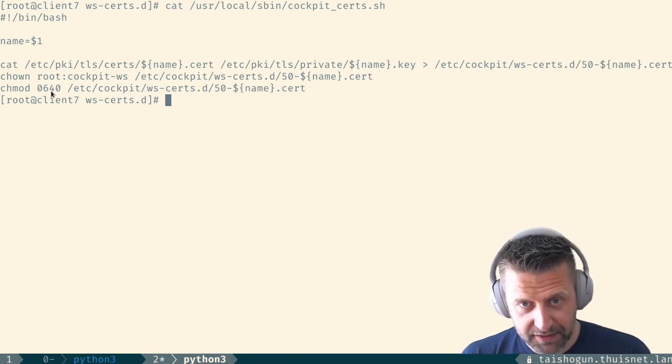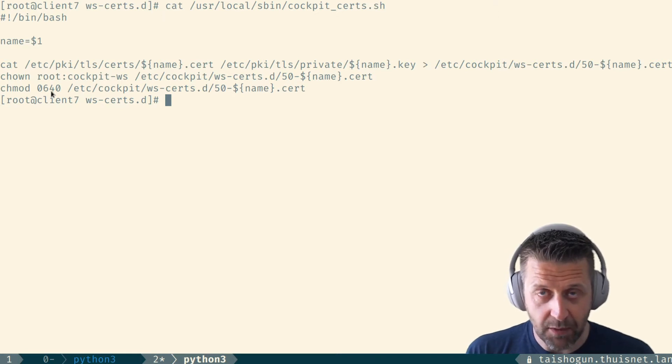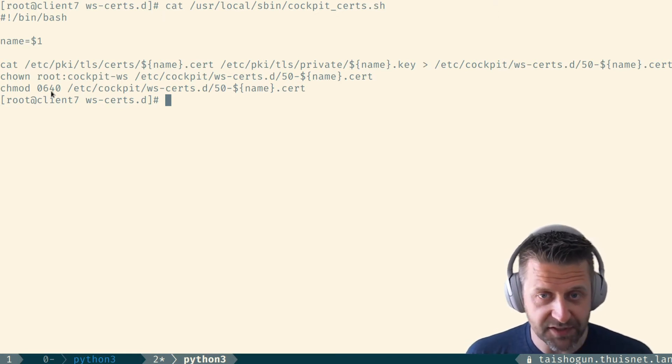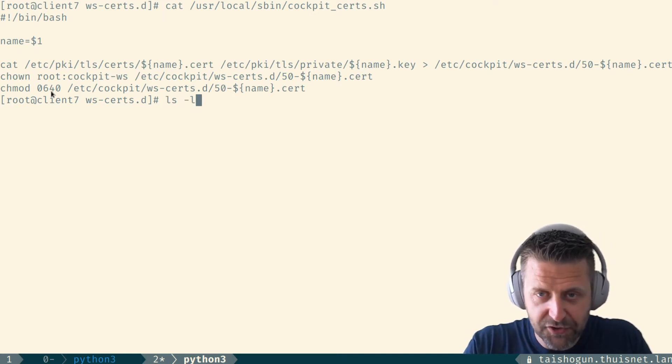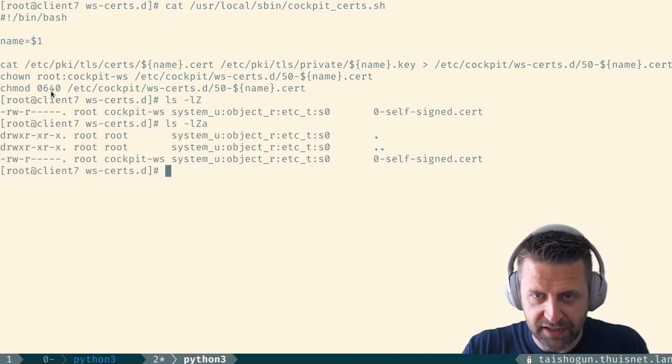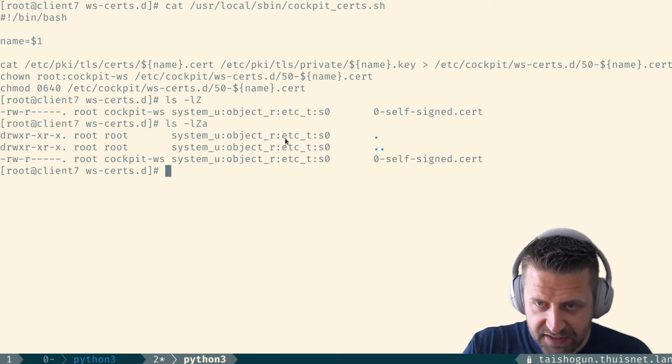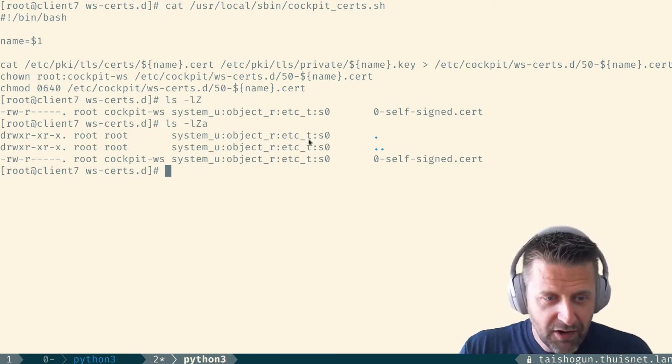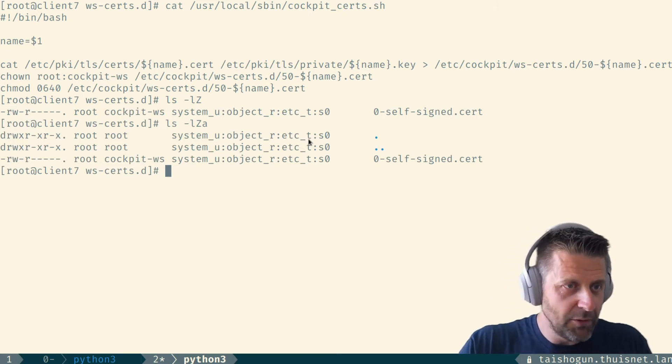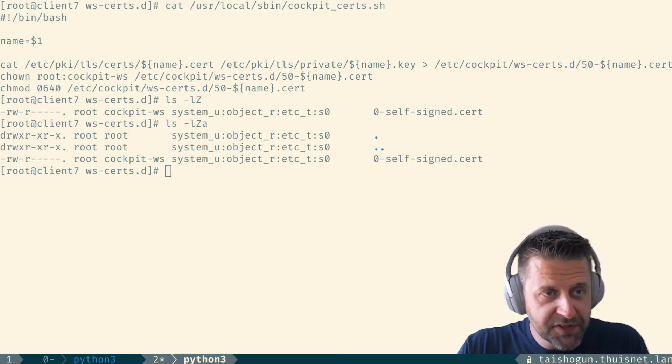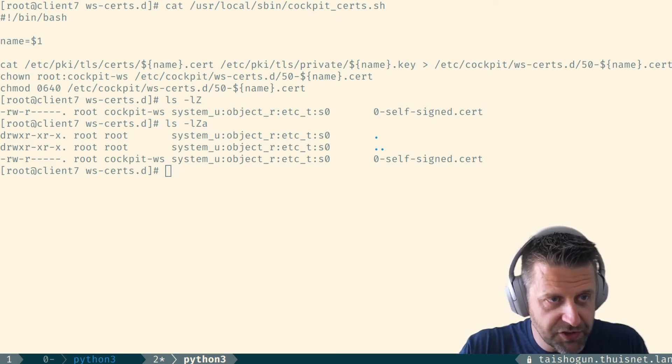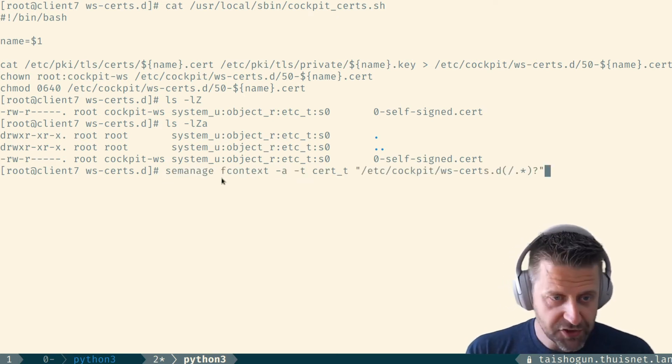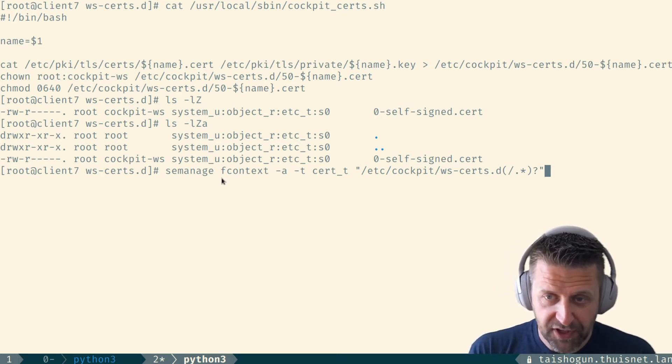So this works except for SE Linux because the cert monger process, basically the process that we issue commands to with IPA getcert cannot write into directories that have etc_t type for SE Linux. So as you can see here, the wscerts.d has etc_t type which means that cert monger cannot write into this specific directory. What we're going to do to fix this is we're going to set an SE Linux context on this directory that is cert_t and that means that cert monger can now actually write into this directory. So problem solved.